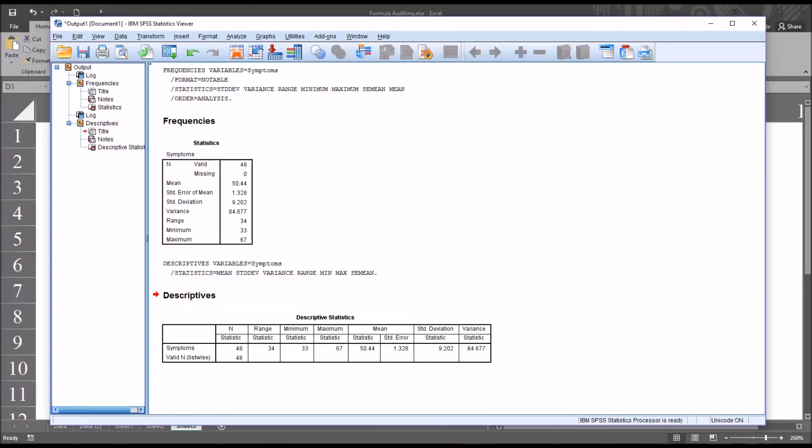I hope you found this video on calculating and interpreting the standard error of the mean using SPSS to be helpful. As always, if you have any questions or concerns, feel free to contact me — I'll be happy to assist you.